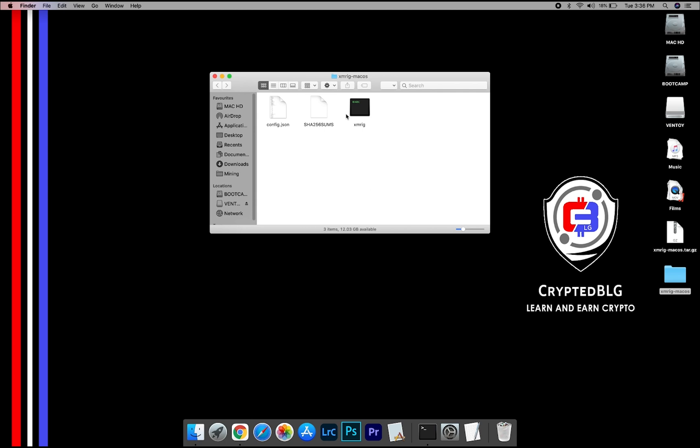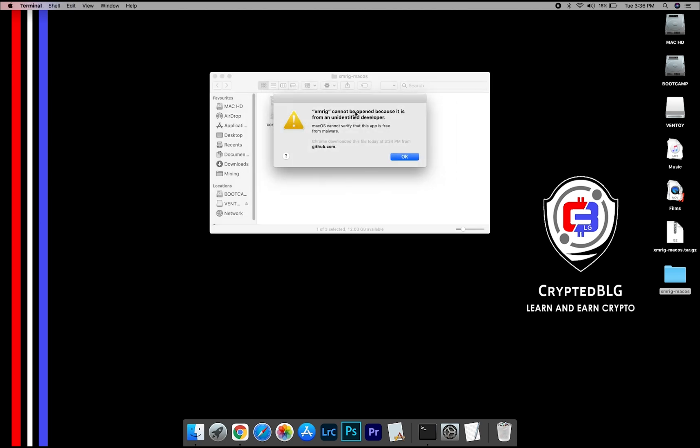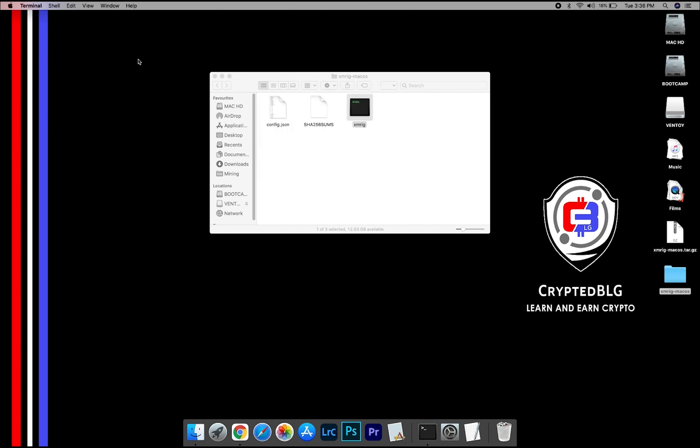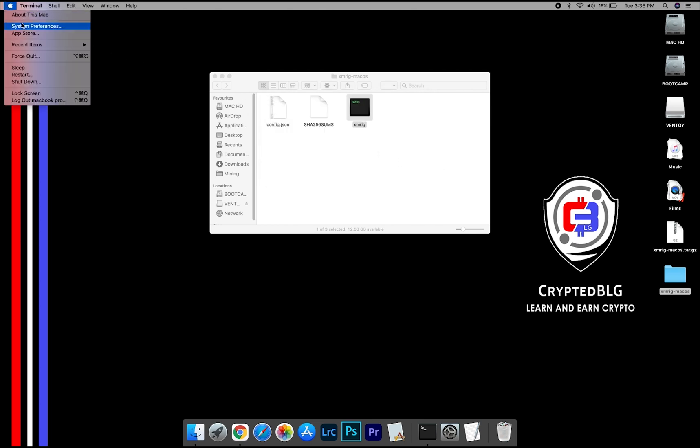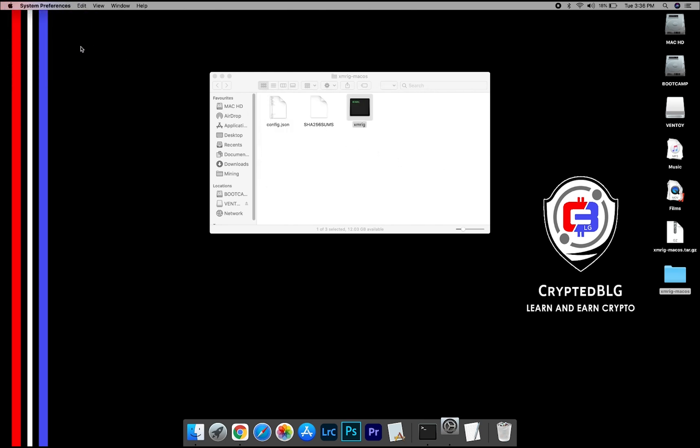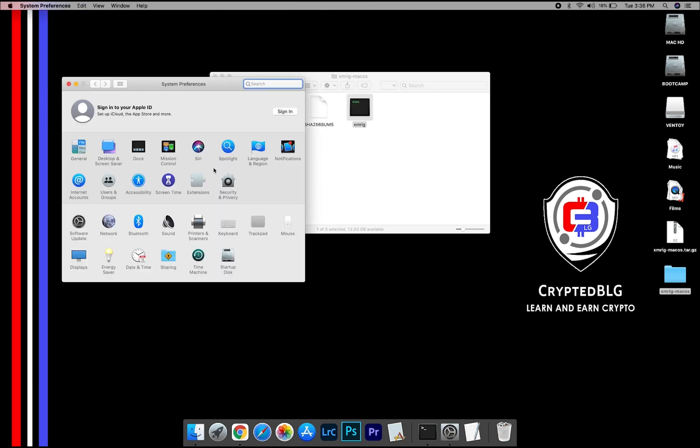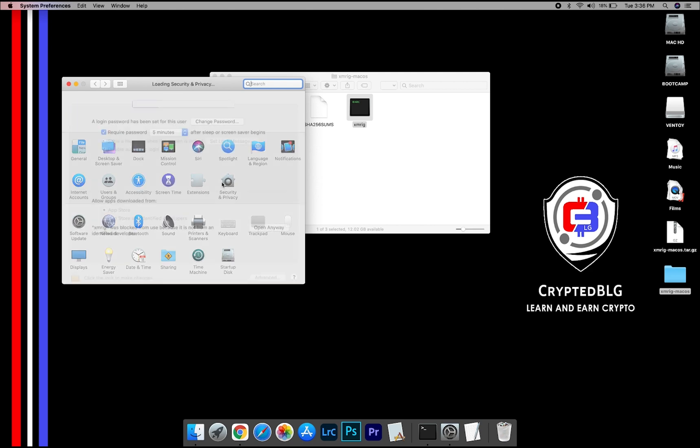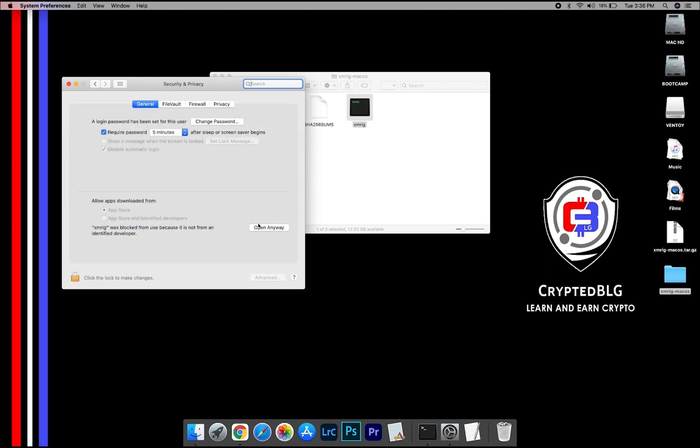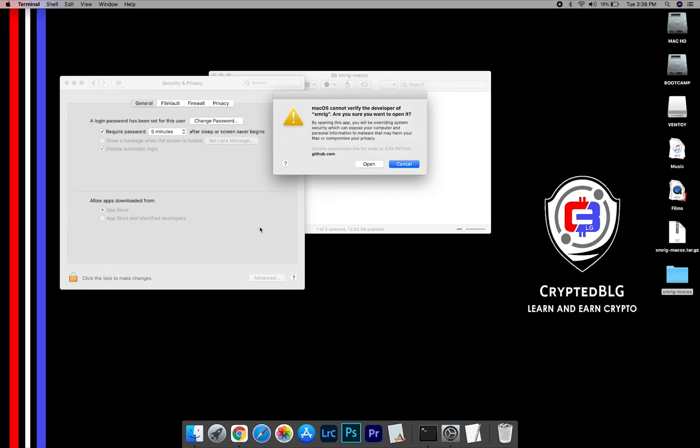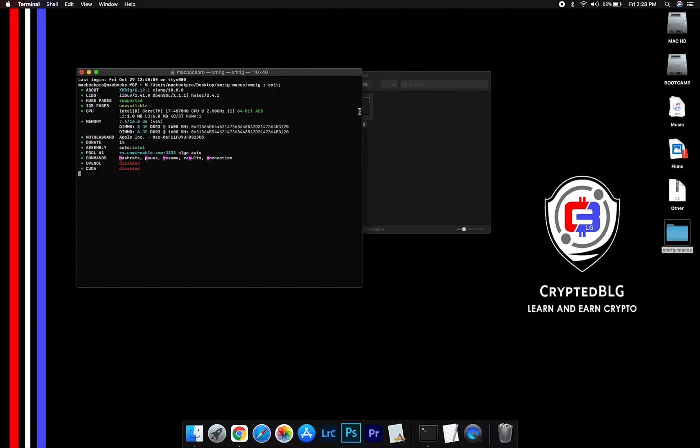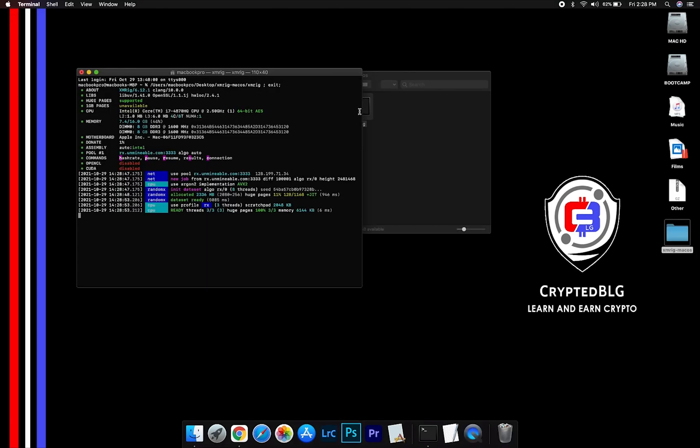Now, open the XMRig file. This pop-up will appear. Click OK. Now go to System Preferences. Select Security and Privacy. Go ahead and click Open Anyway. Another pop-up will appear. Click Open. Now you are mining Ergo.